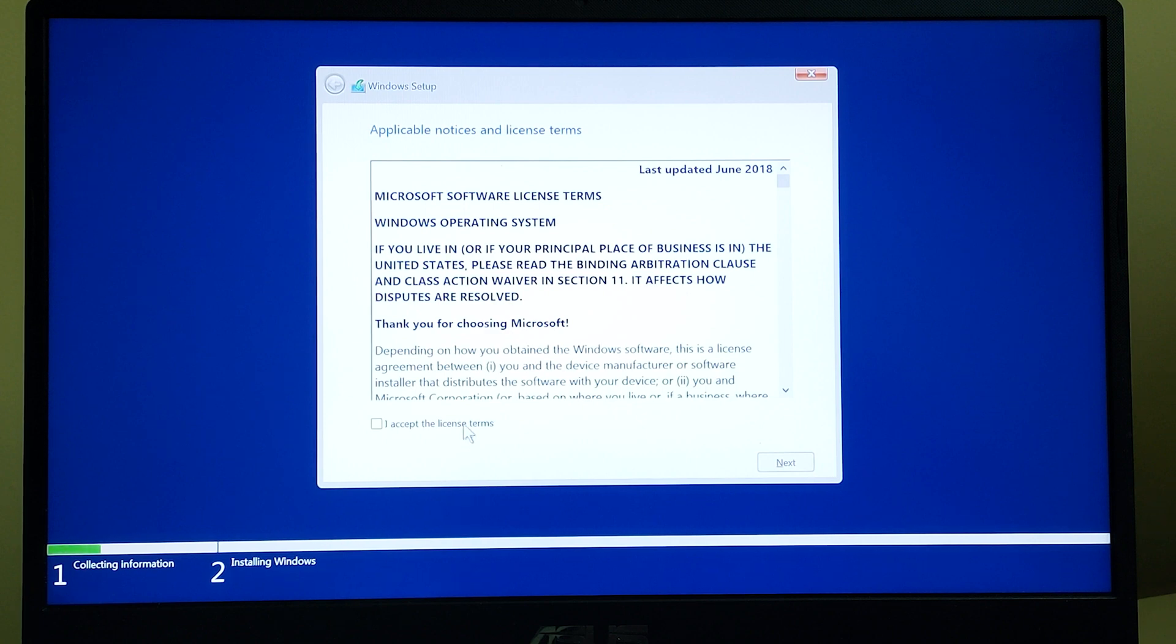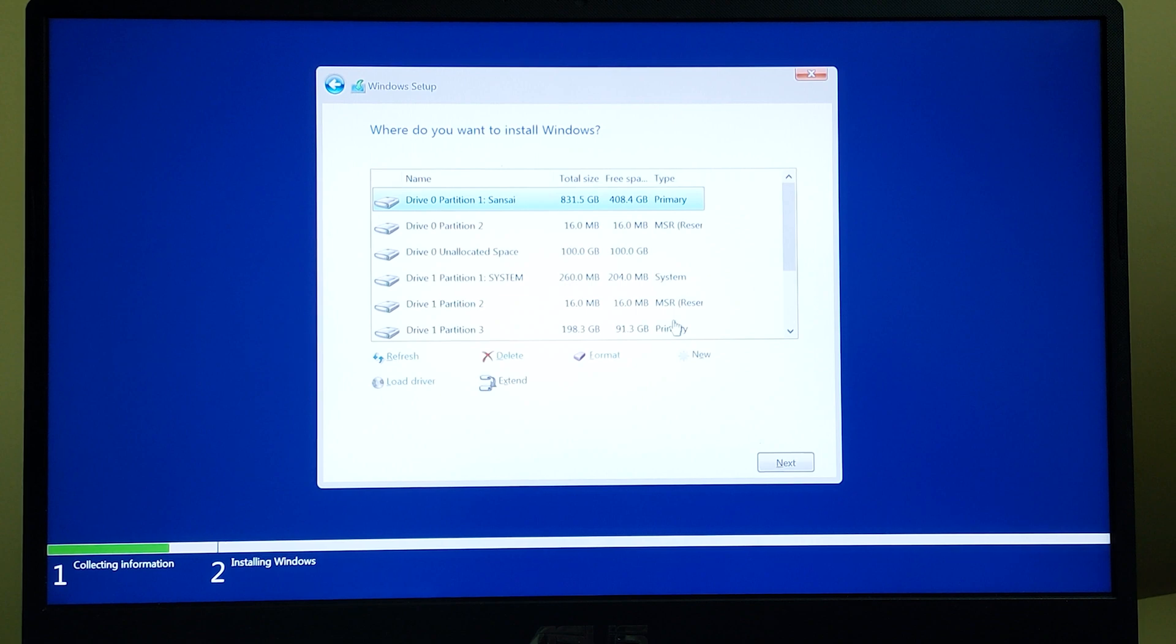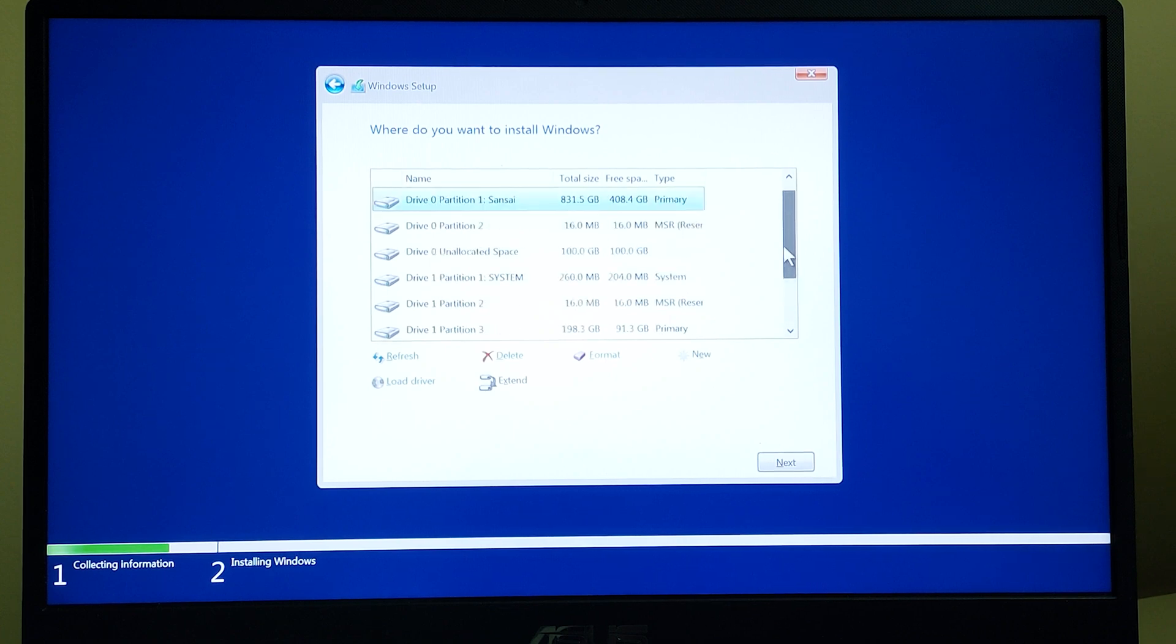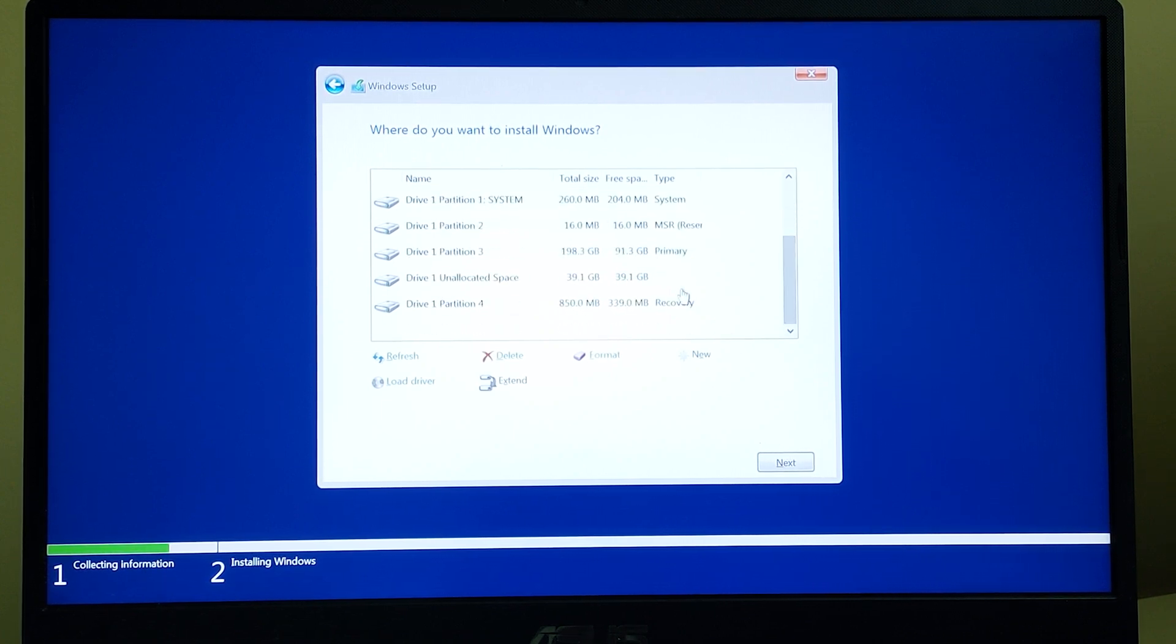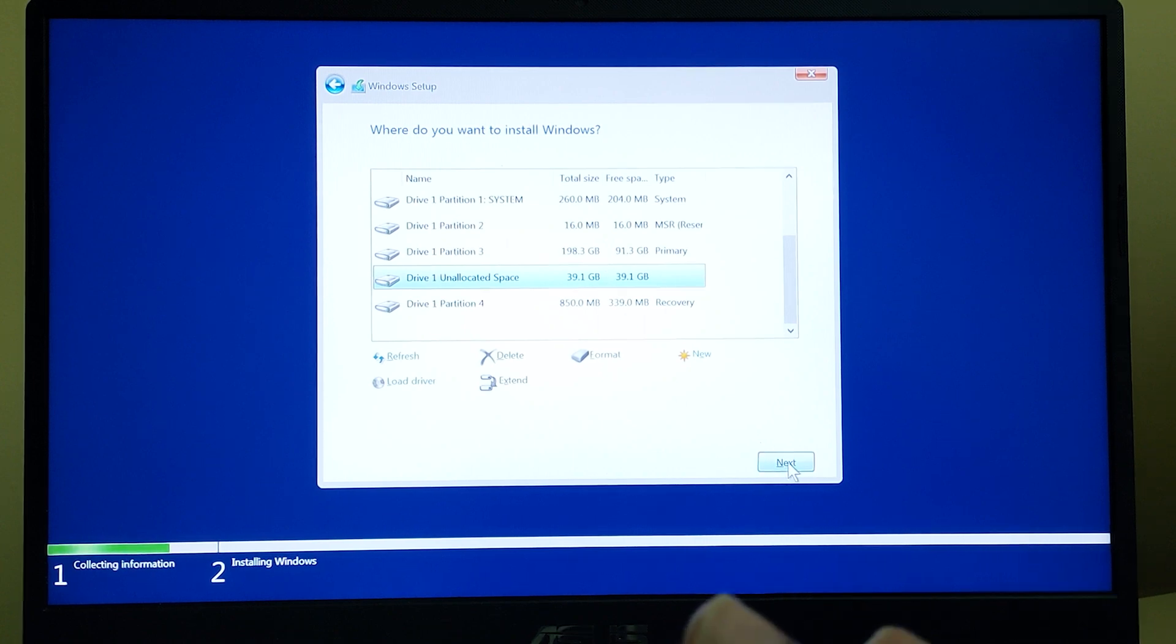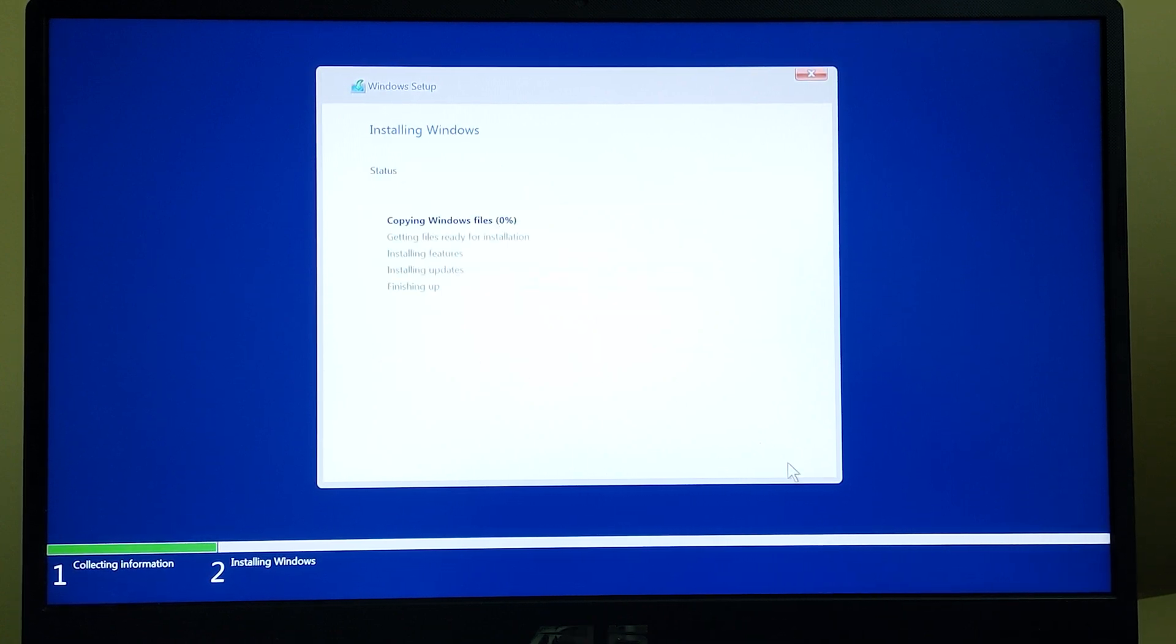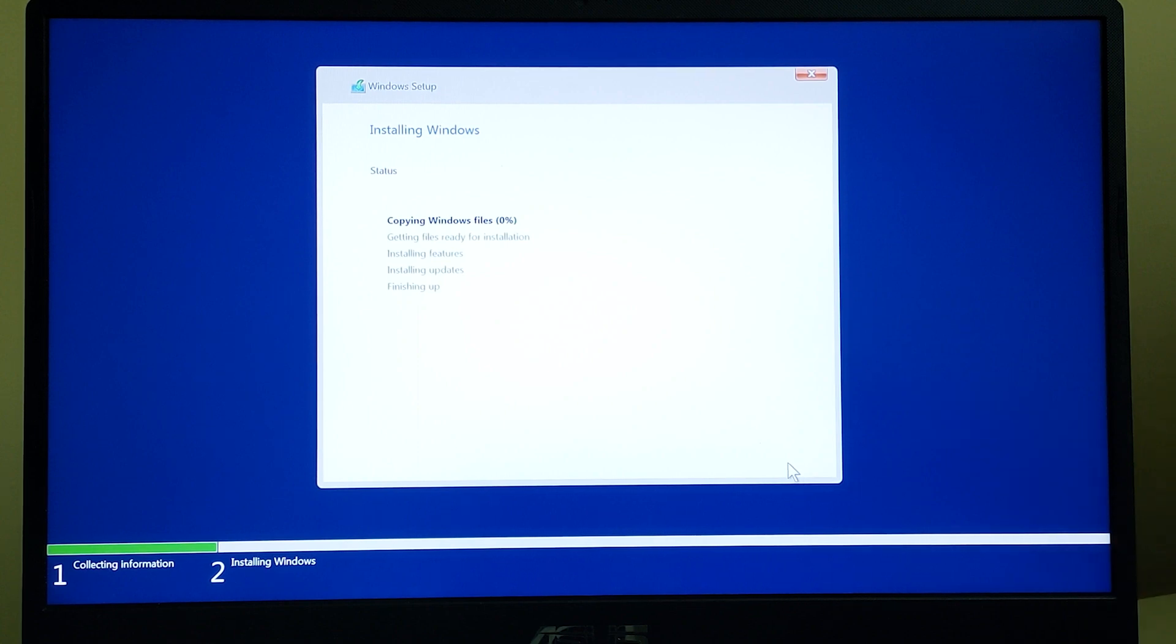It's going to show you the license agreement, so we can click on accept and next. Here's the main important part. It's going to show you many drives, and remember the drive which is shrinked. I had shrinked 40GB which is shown as 39GB right here. It's already unallocated and we don't need to format it, so just click on next. It's going to install Windows.